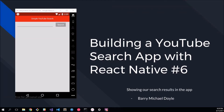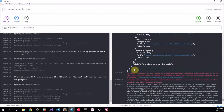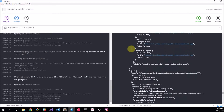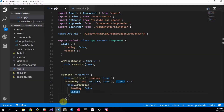What's up guys, my name is Barry Michael Doyle and in this episode we are doing part six of our building a YouTube search application with React Native. In the previous video we got our search functionality working, so let me just go over to Expo. I've done some things here but we managed to get this array of objects from our code. Now let's head over to our code.